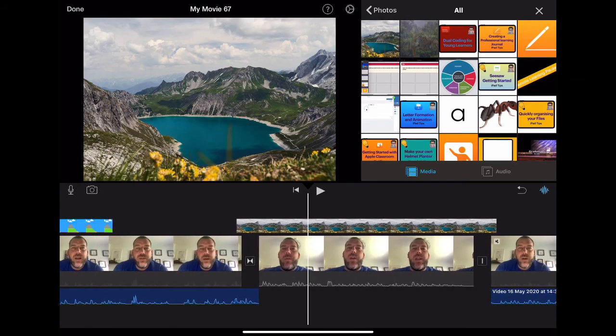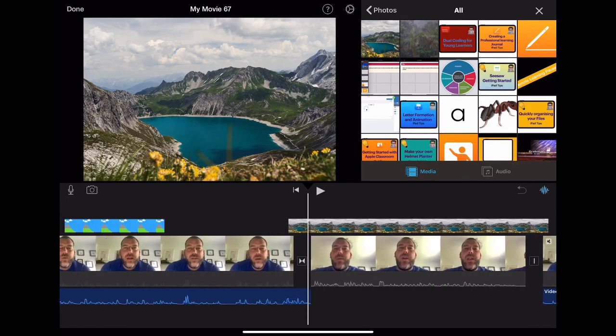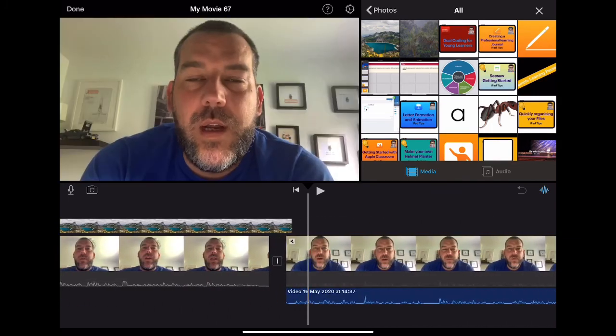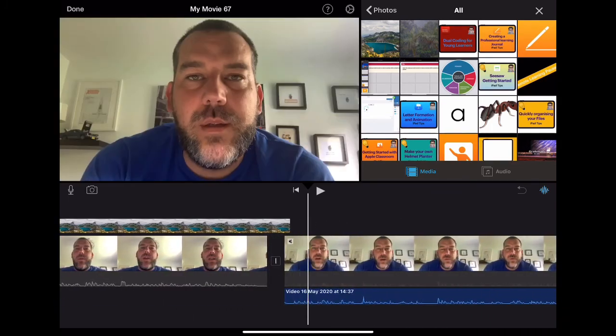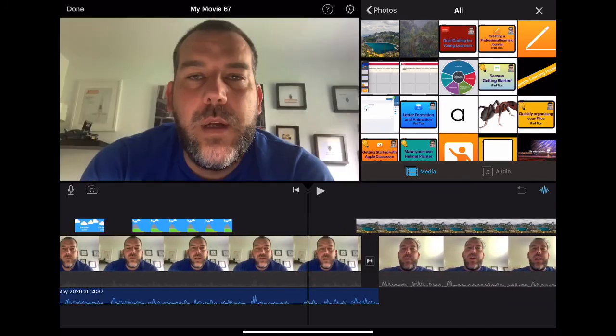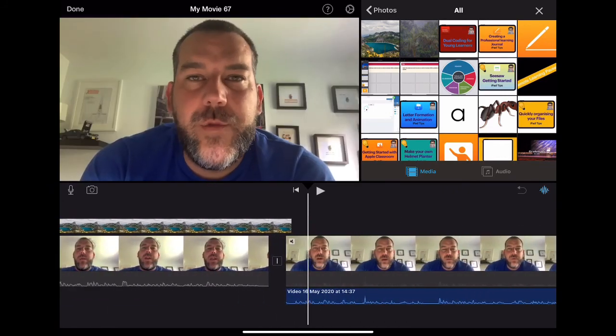It just means that you can record the video, keep the audio as it was, but just have a cutaway, which segues between those two parts. Okay, so nice and simple way to just add in those parts.